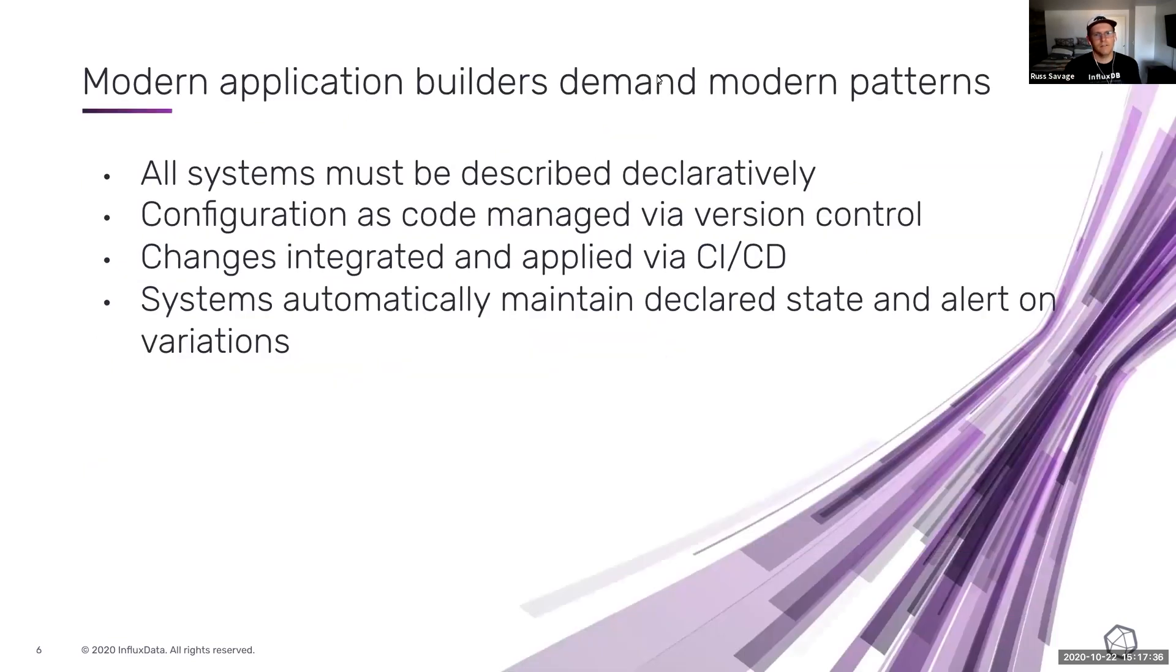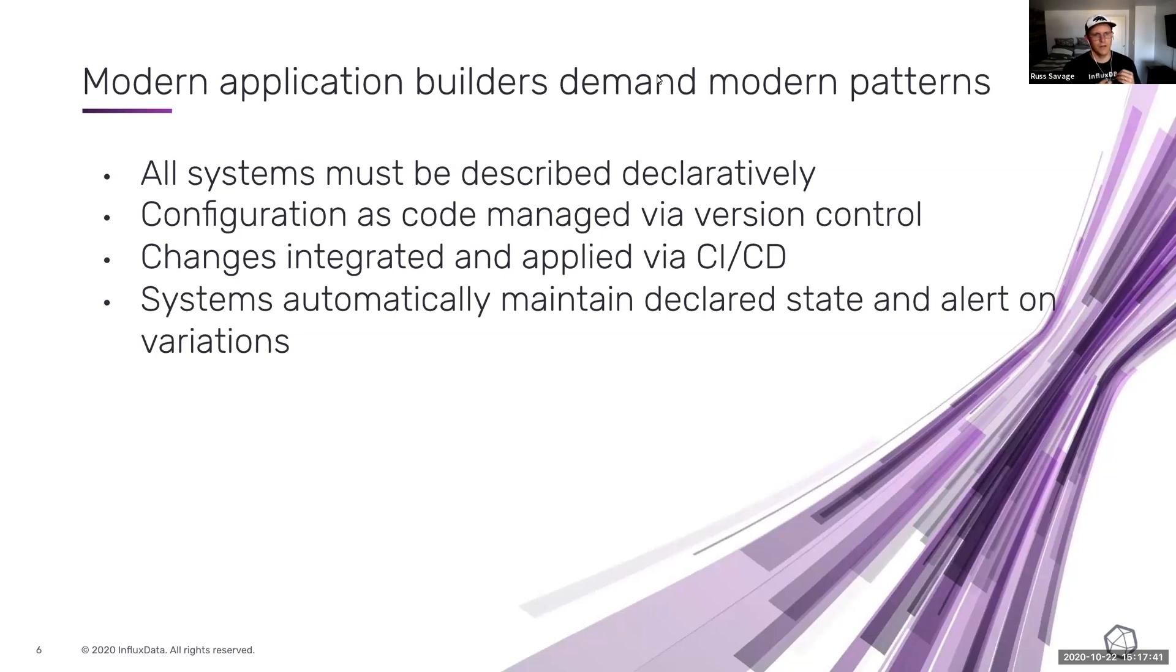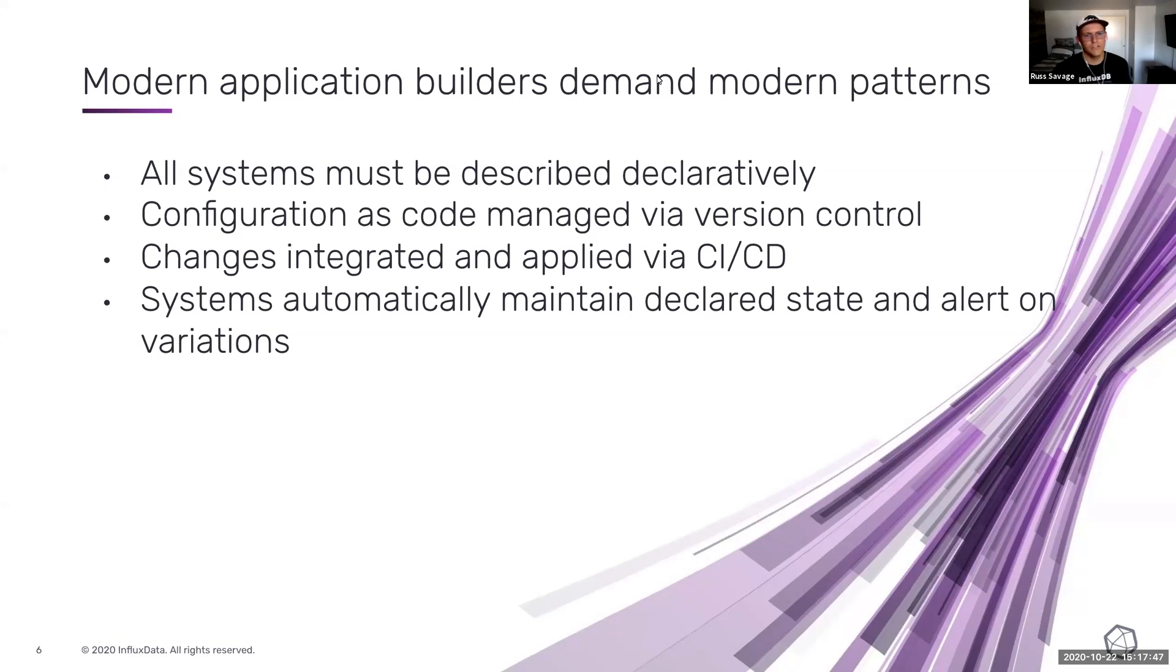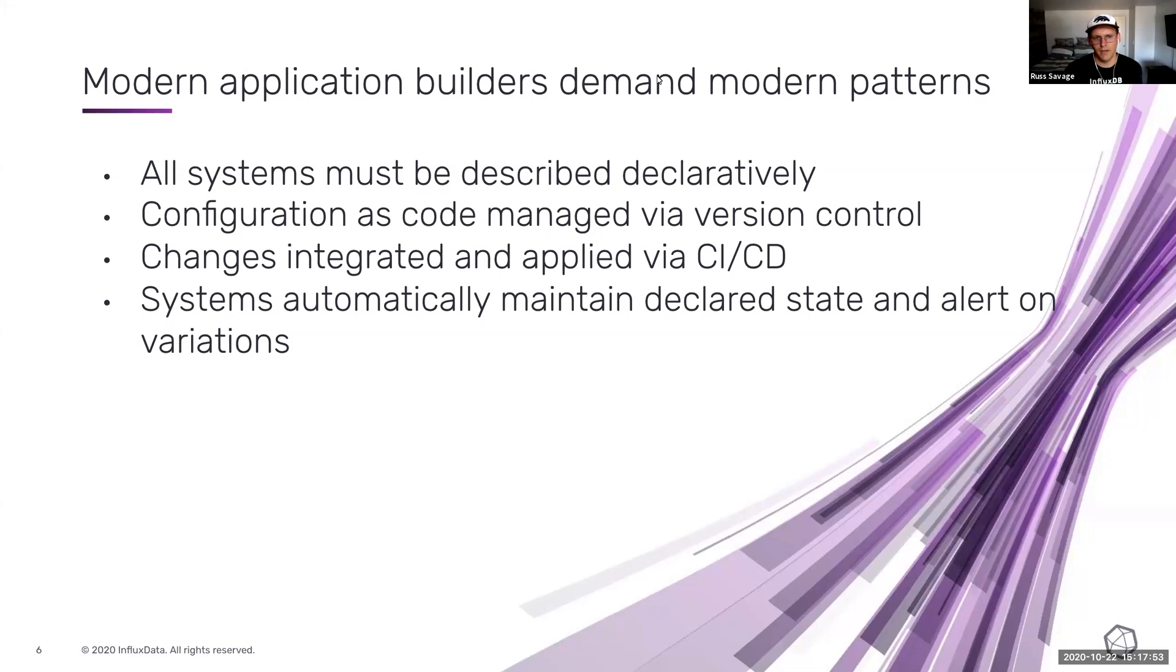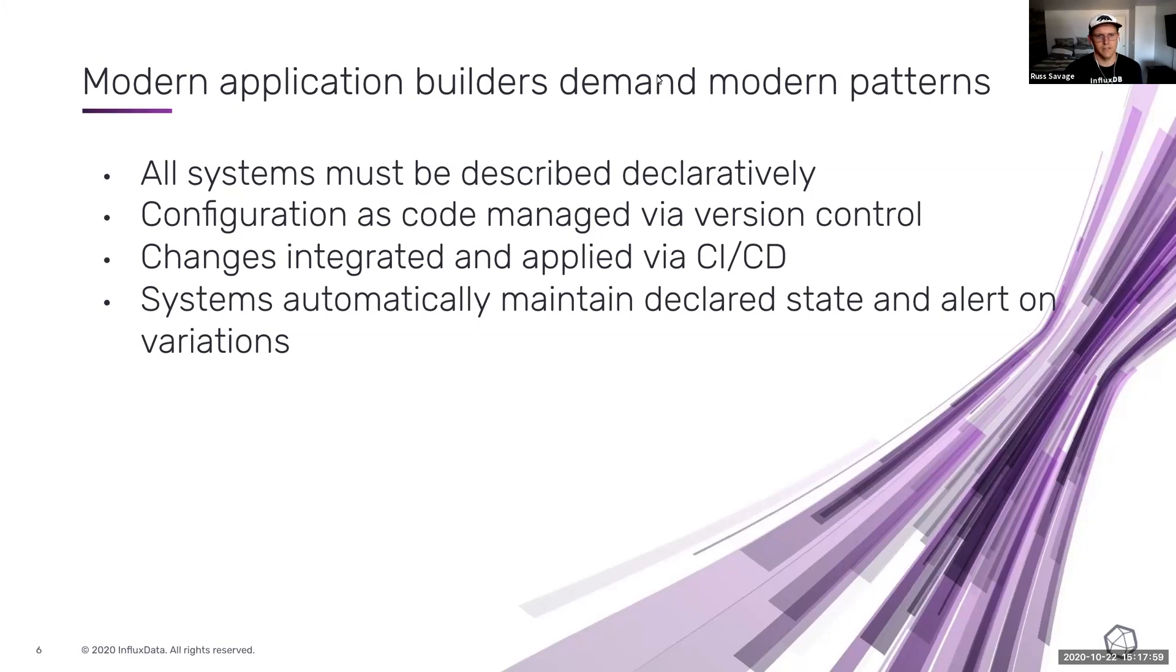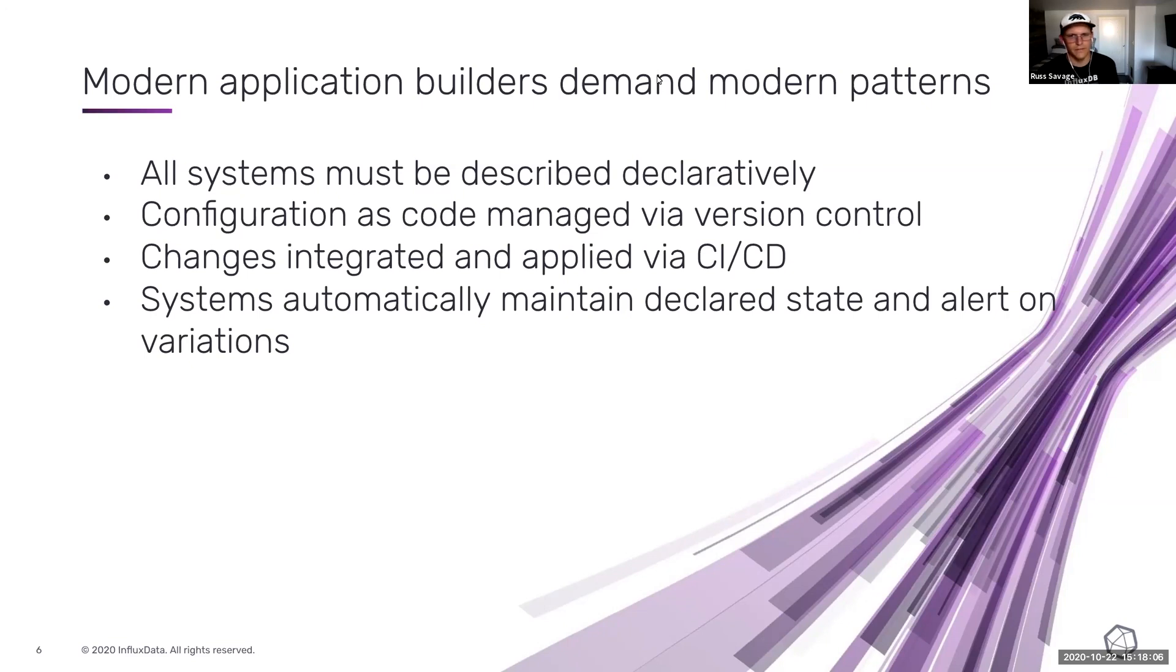So all systems must be described declaratively, right? You want to store your configuration as code, manage everything with Git commands and version control. All of your changes need to be integrated and applied via a continuous integration or continuous deployment process, and your system should automatically maintain the declared state and alert on the variations in your system. And so all of these different tools and techniques kind of make up the foundations for the GitOps workflows that we're all familiar with.